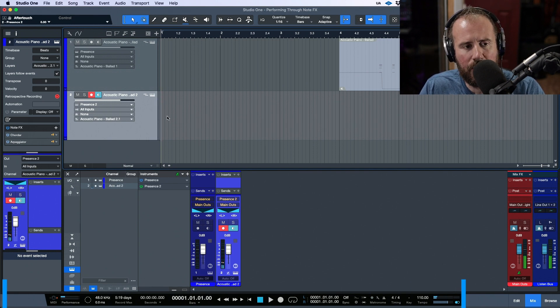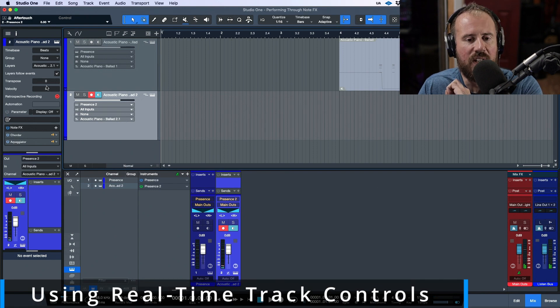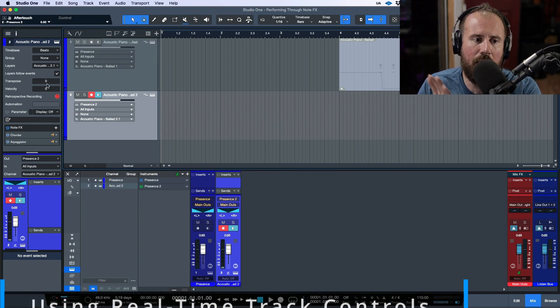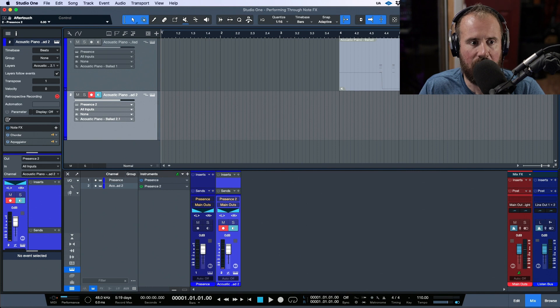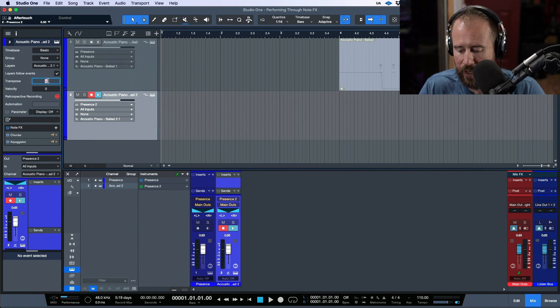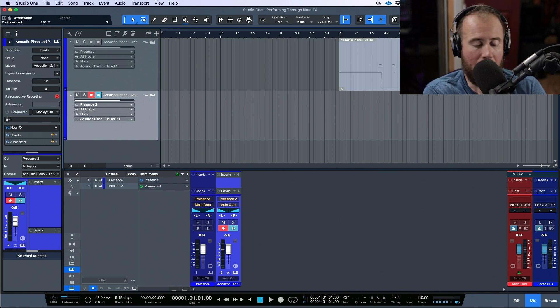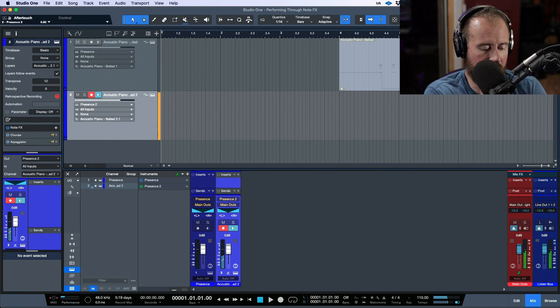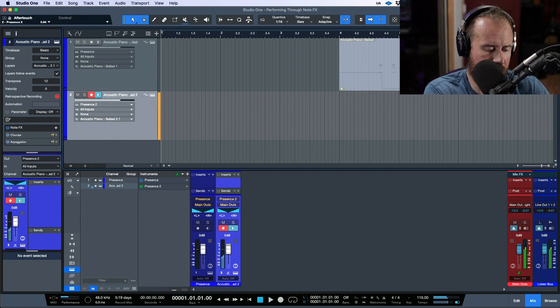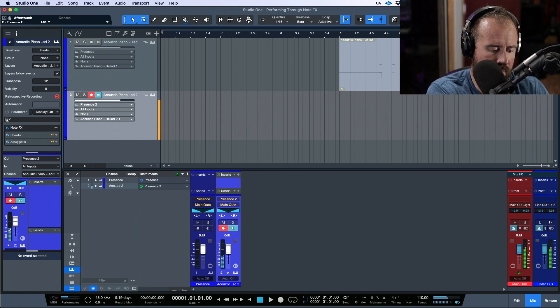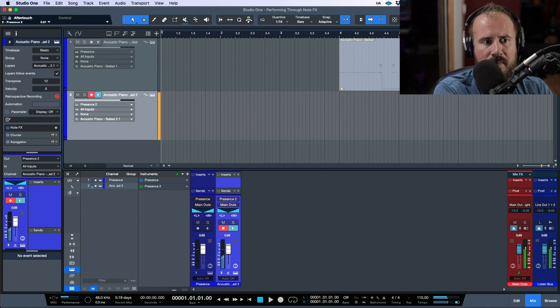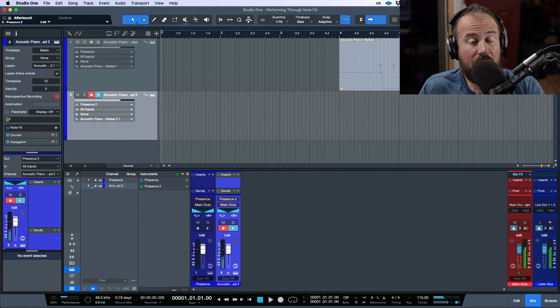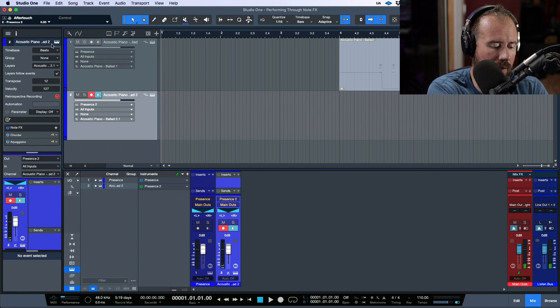The other thing we can do is I could transpose. Let's say I wanted to go up one, or I could go up 12 if I wanted to and be playing the same octave.